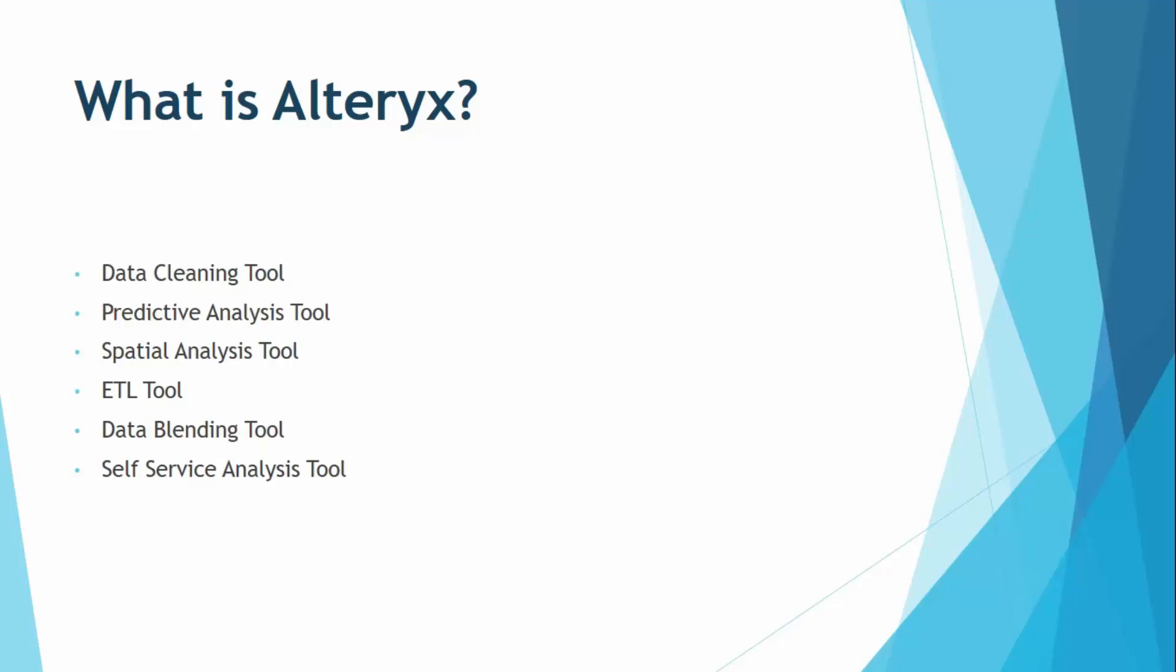If you want spatial analysis, that is when you want to analyze the locations, relationships or basically the proximities in a geospatial data to extract the insights, then you can use this tool Alteryx.